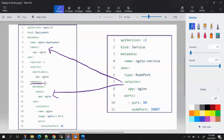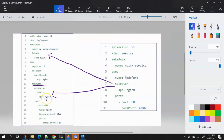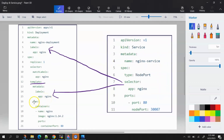Next we have 'template'. Template is like a blueprint for the pod to be created, and it has its own metadata as well as specification. Inside the metadata of the template, the label is again written as a key-value pair — key is 'app' and value is 'nginx'.